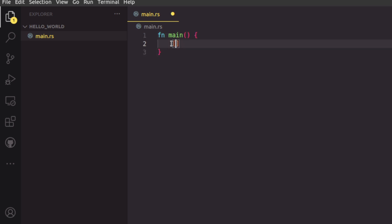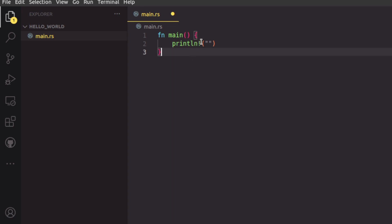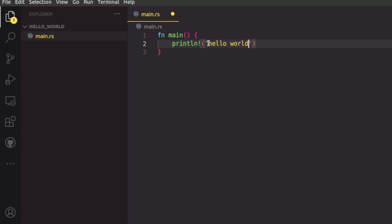So you write `fn main()` with parentheses and then curly braces. Inside this, I'm going to print Hello World using the `println!` macro. Macros are different from functions — to identify whether you're calling a macro or a function, look for the exclamation mark symbol. If it's there after the name, it's a macro. We'll discuss how to create macros in future videos.